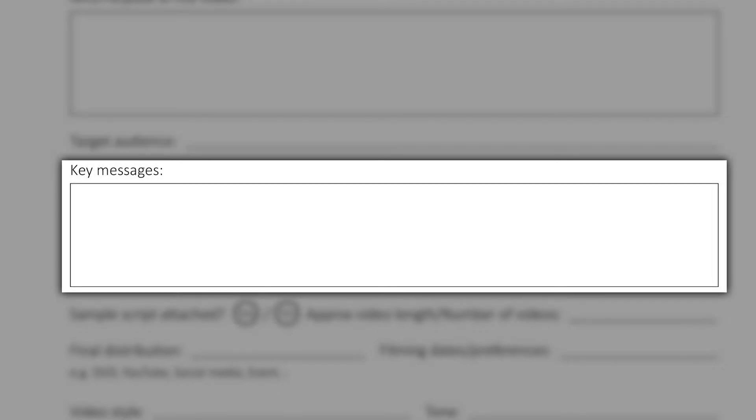Next up is the key messages that you want to portray in this video. The more information you can provide here the better as we'll always work with you in refining the scripts, perhaps interview questions, to best showcase those key messages.